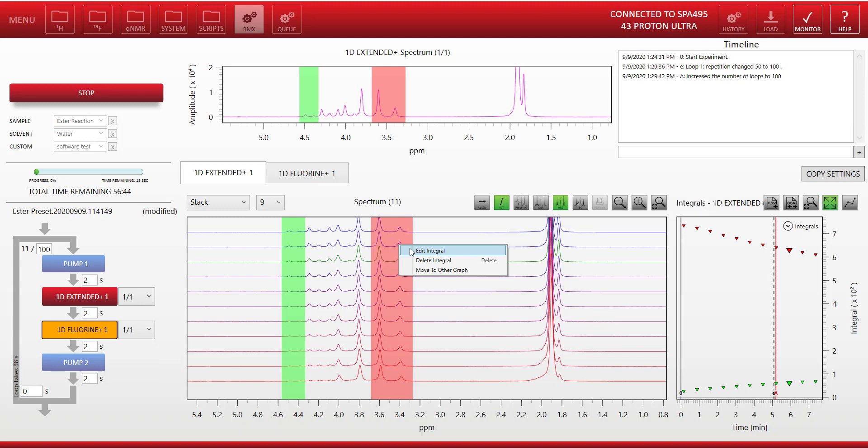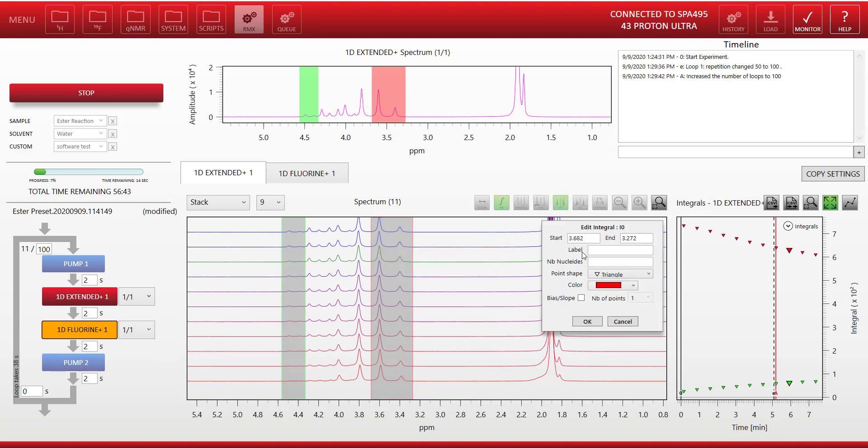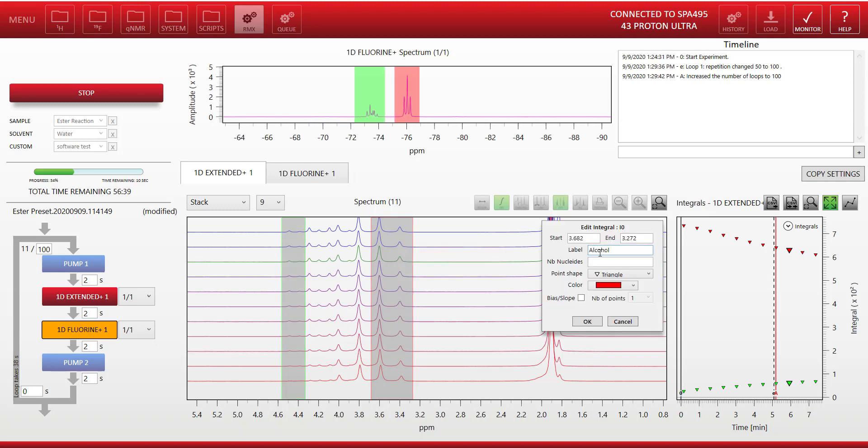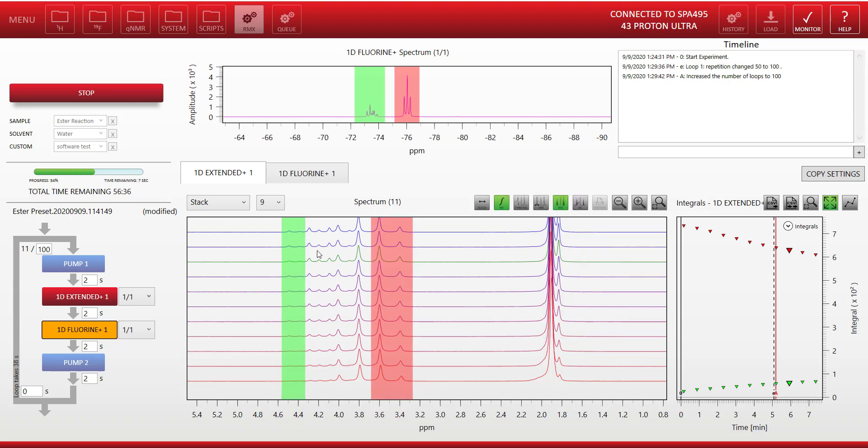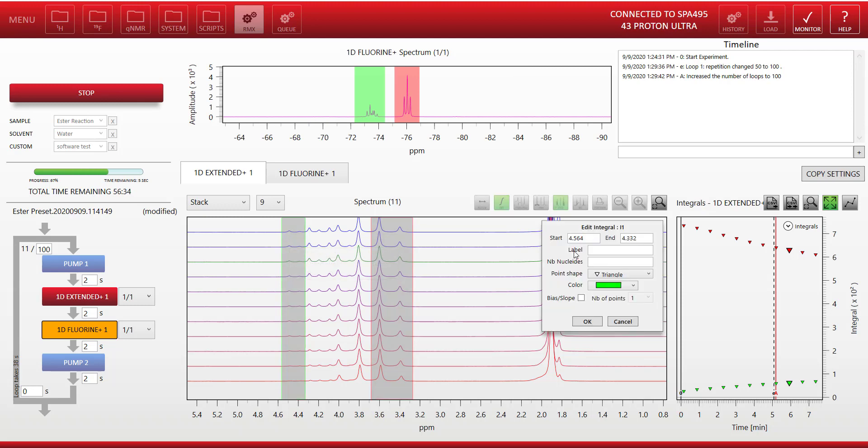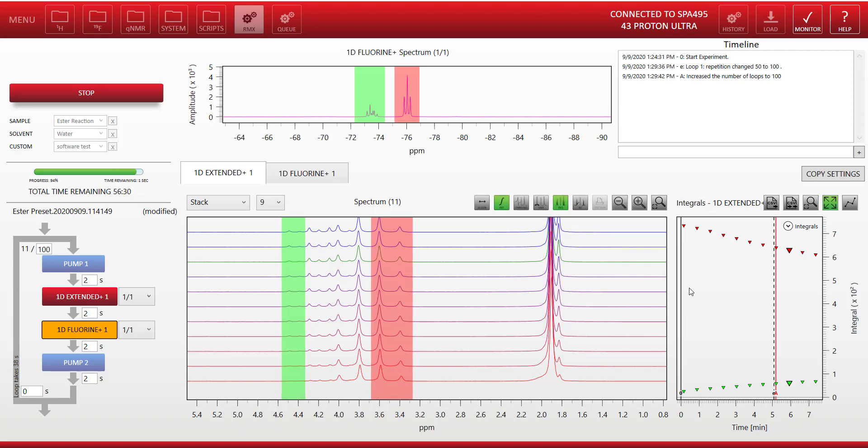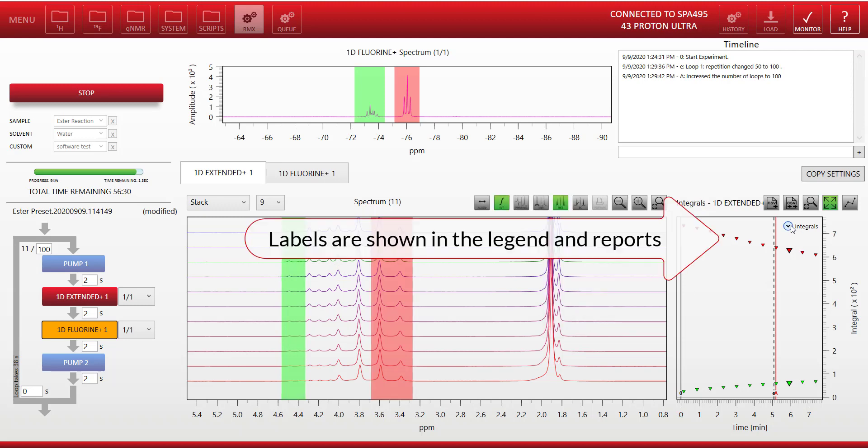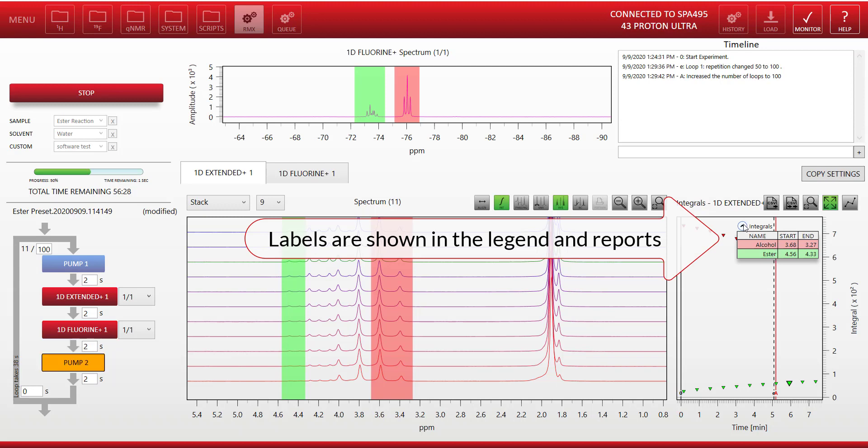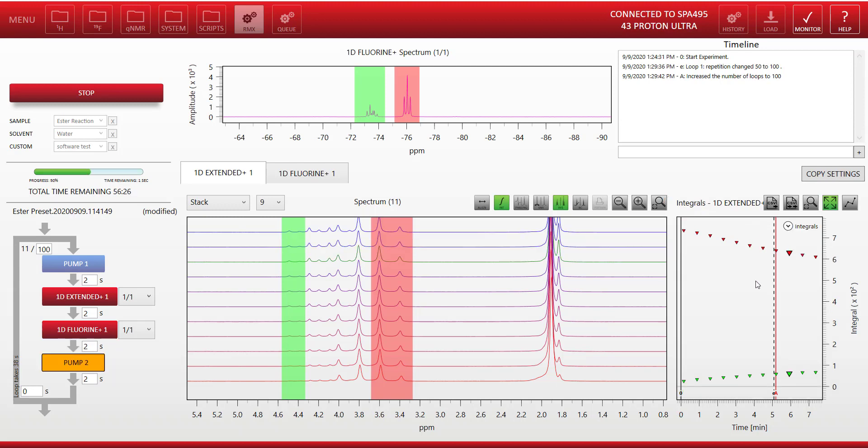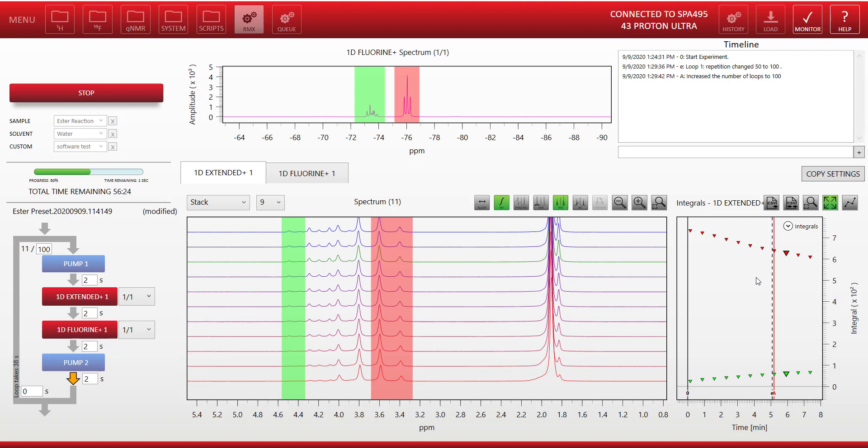Now as the reaction progresses we may want to edit the integrals. We can here attach a label to the integral. If we think for instance this integral is the alcohol in our reaction, and this is the ester product that's being formed, we can record those there. And now you'll see those notes are made in the legend of the integral plot.